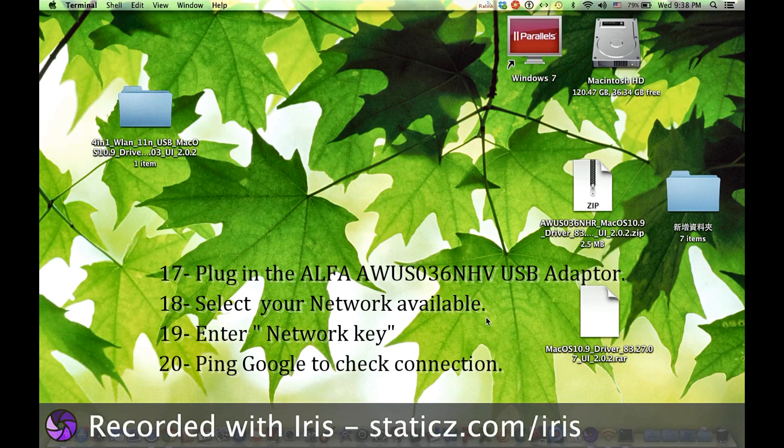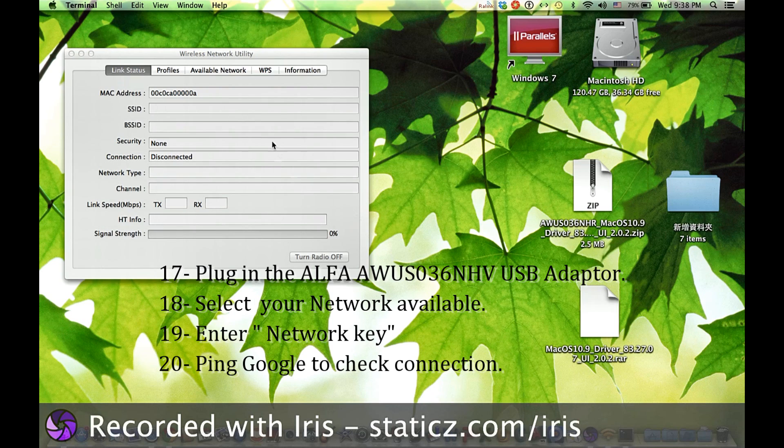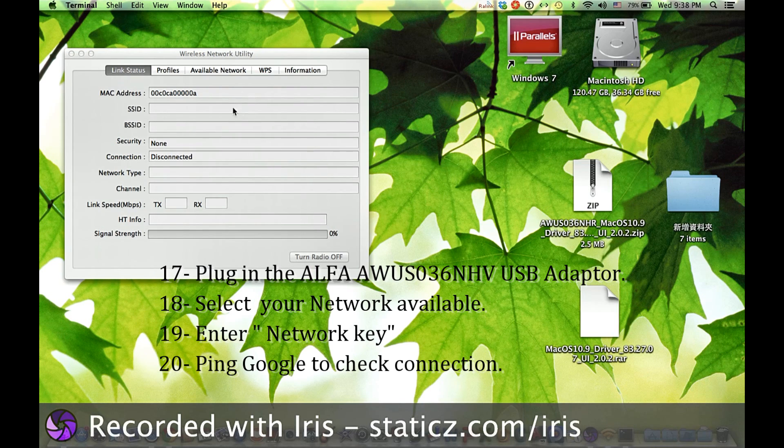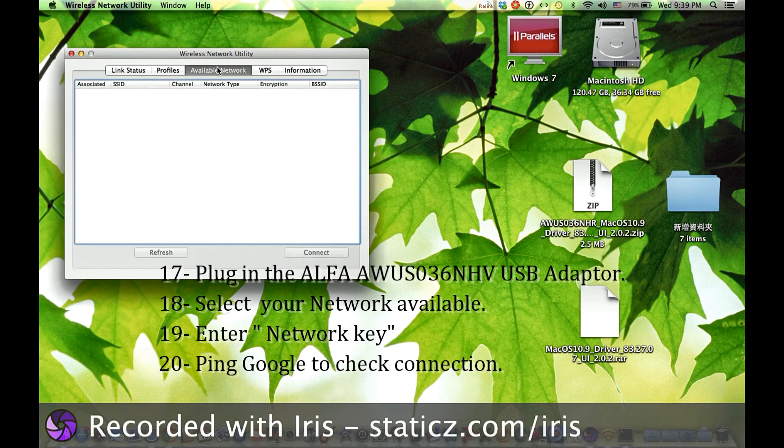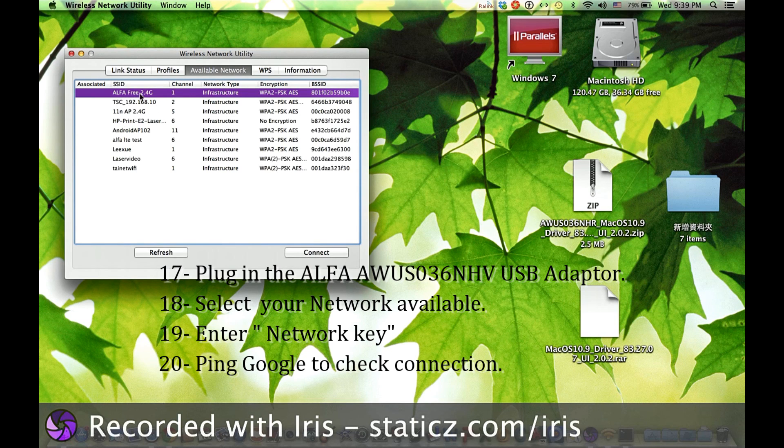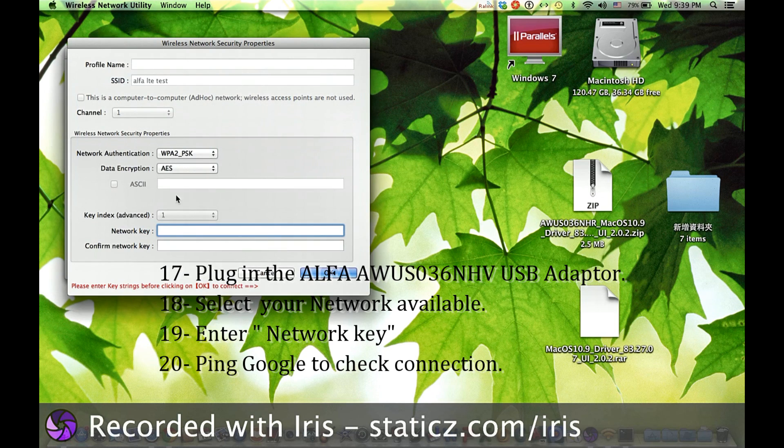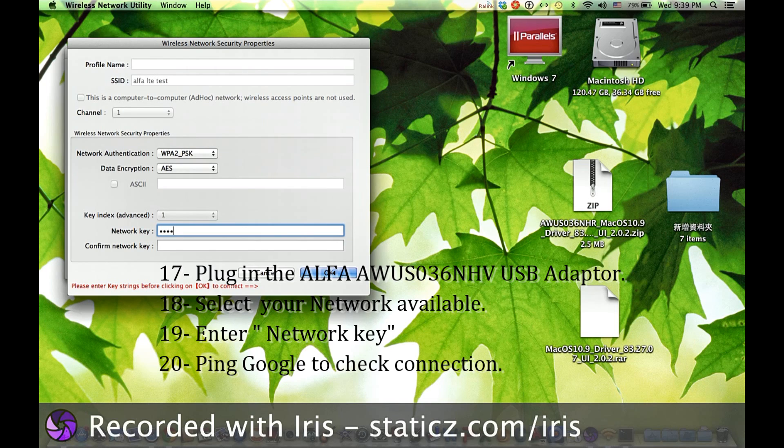After restarting your computer, plug in the USB adapter. Select your available network and enter the network key.